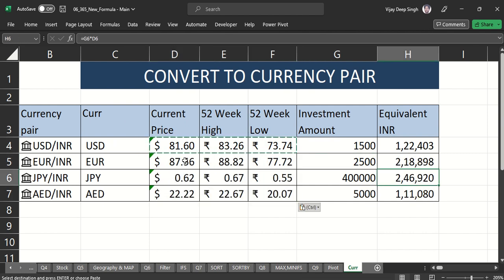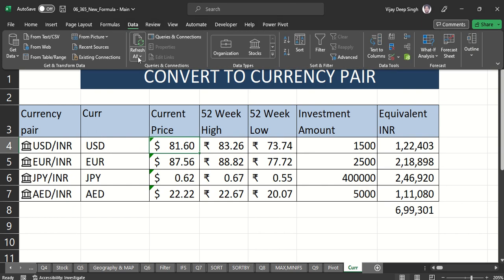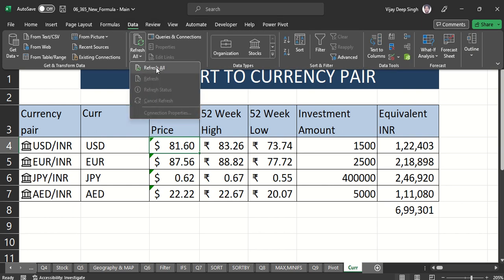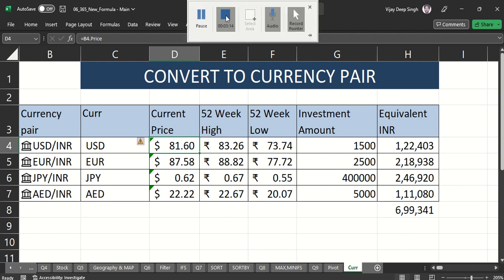I'm able to get my current investment value without going anywhere. If I want to refresh the data, I just go to the Data tab and press Refresh All — all the currency data will get refreshed automatically. Hope you liked this video.